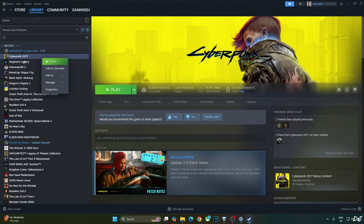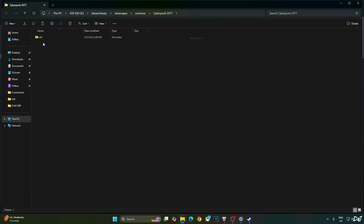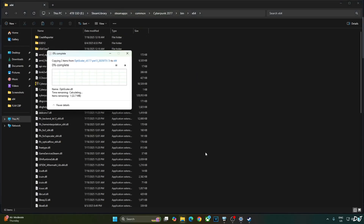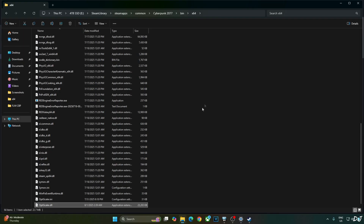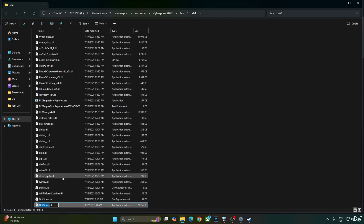Select the game in your Steam library, right-click, choose Manage, and click on Browse Local Files. Click on bin, then x64, and paste the files there. Change the name of the OptiScalar.dll file to dxgi.dll or winmm.dll — I'll use dxgi as the file name.